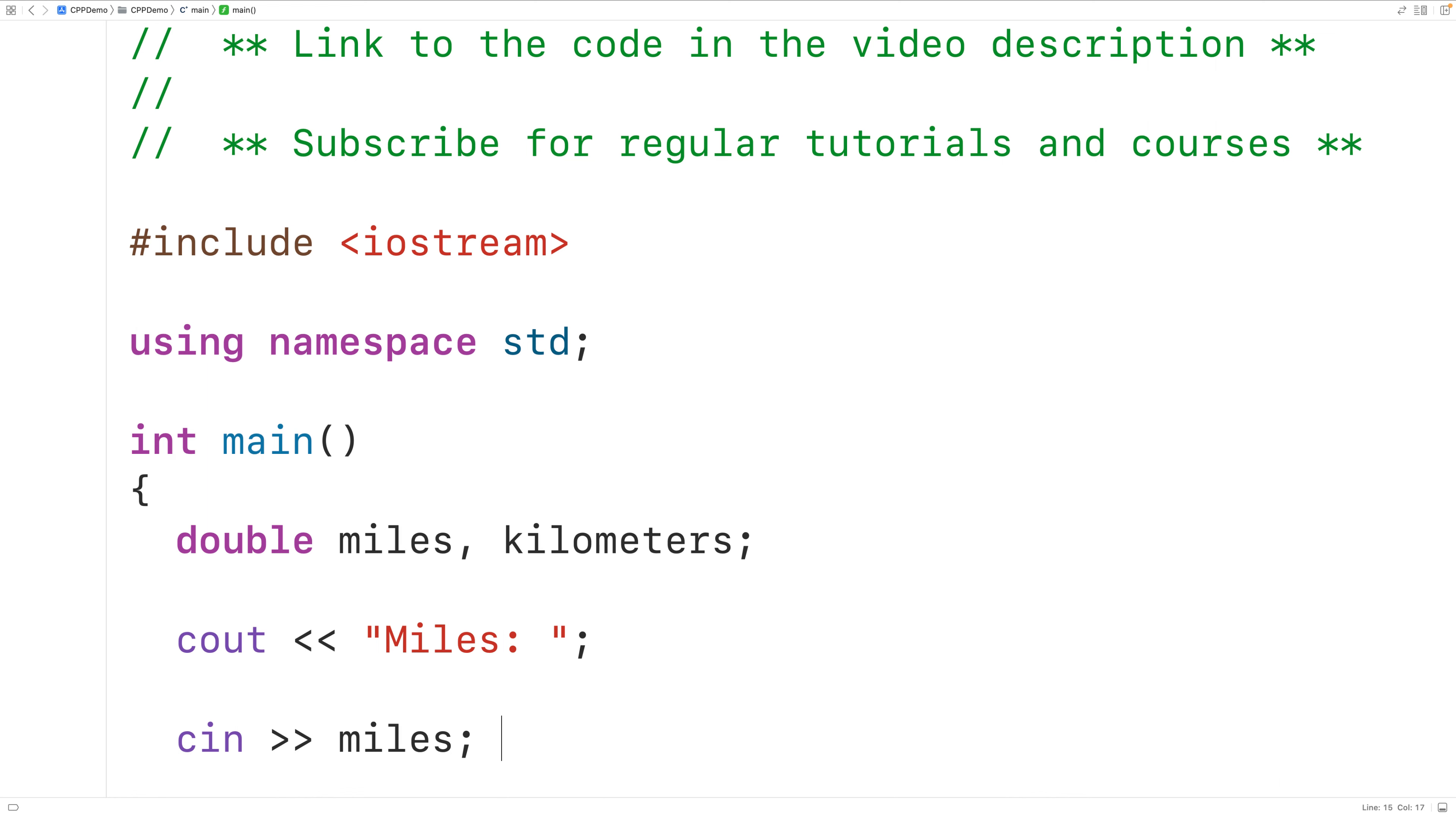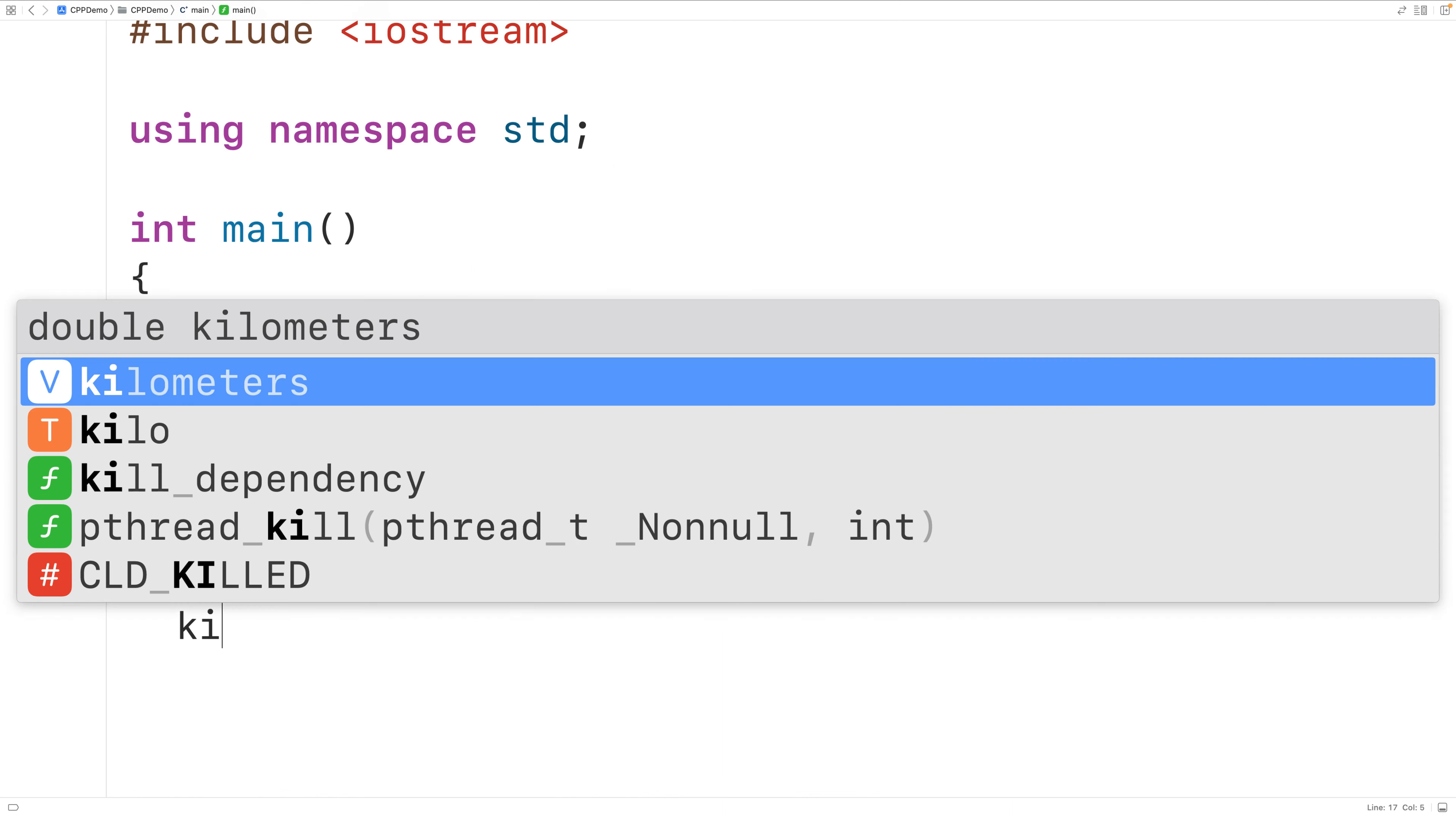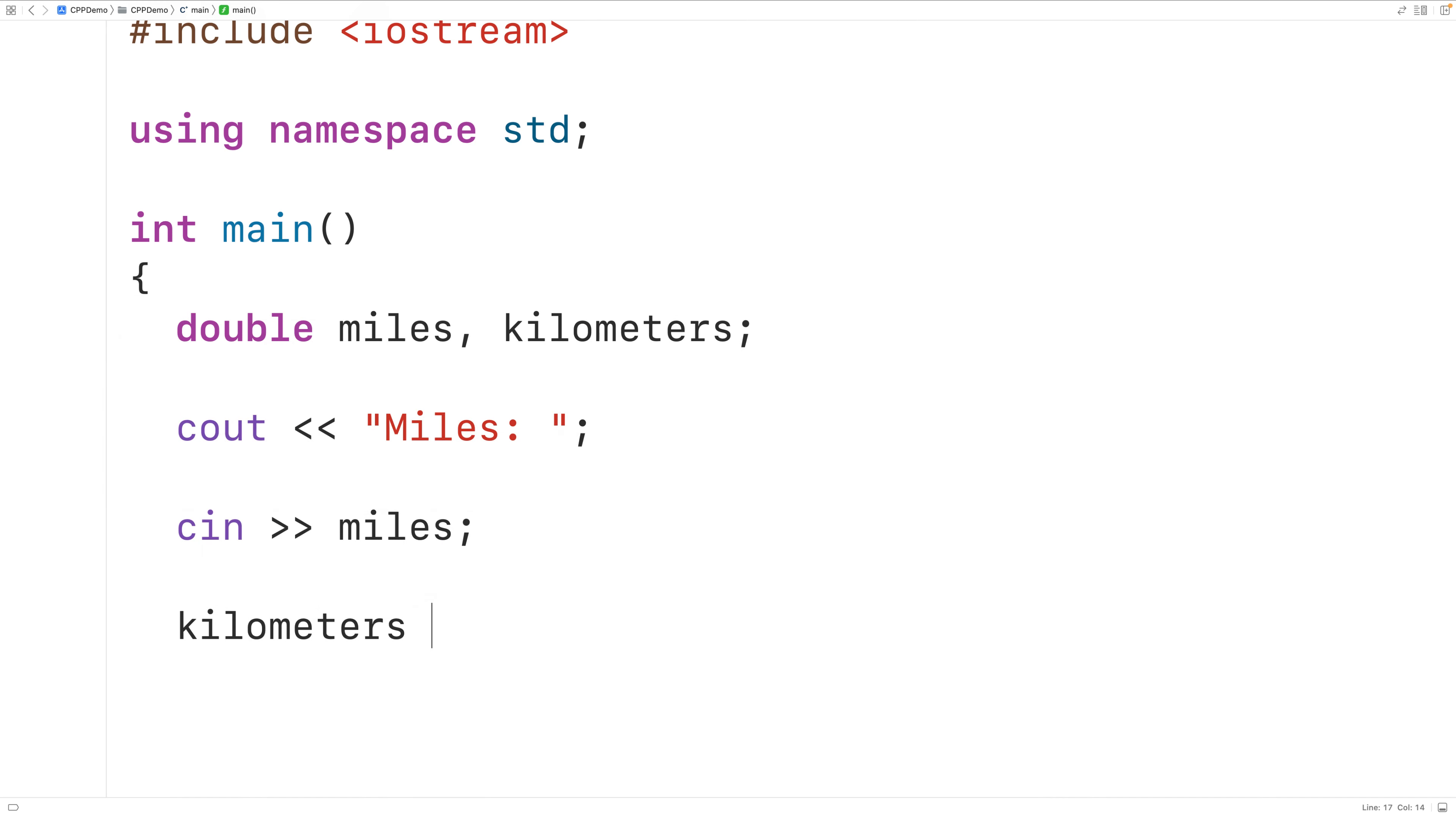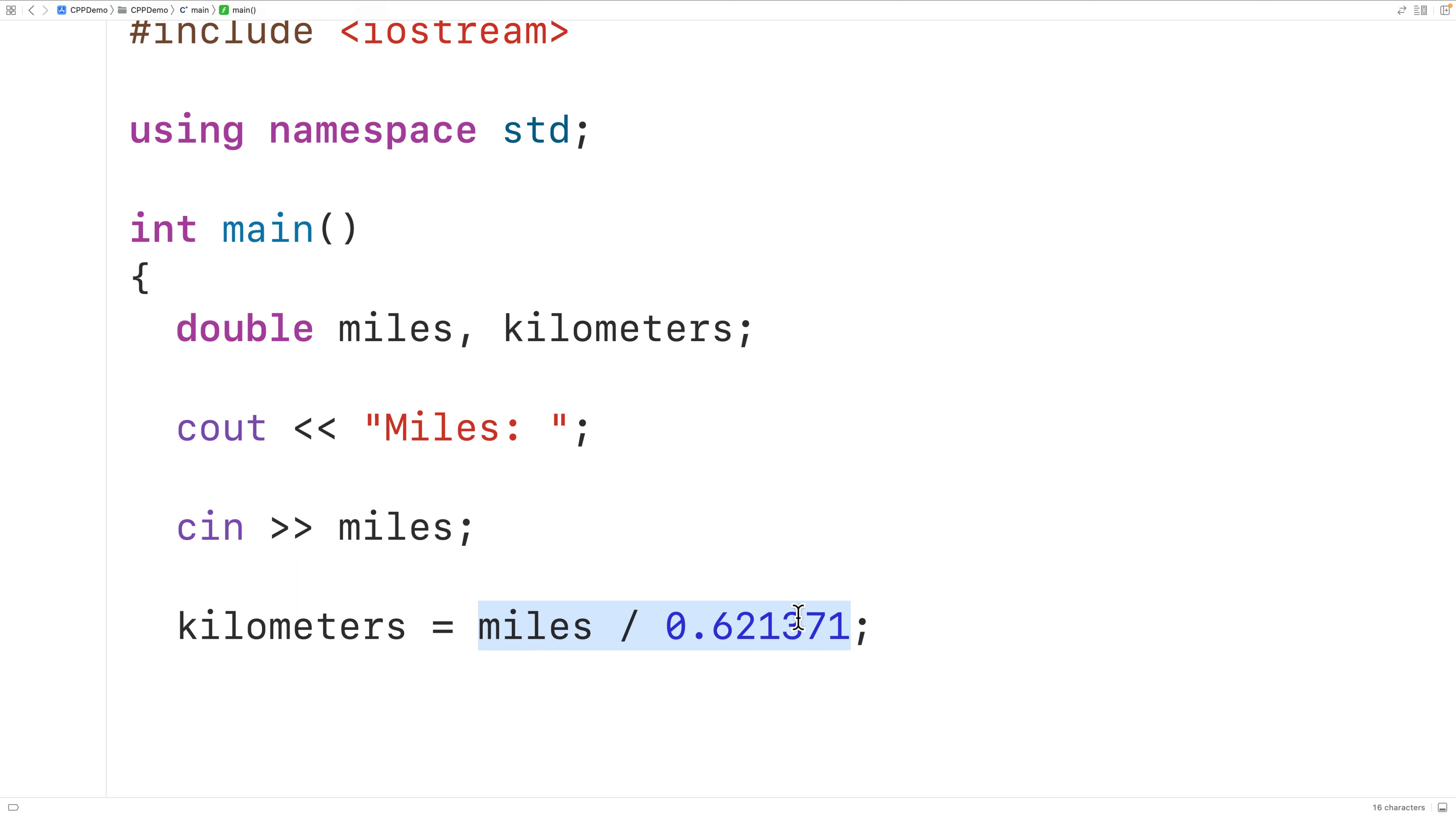Next, we'll convert the distance in miles to the distance in kilometers. We'll have here kilometers is equal to miles divided by 0.621371. And this formula here is going to convert the distance in miles to the distance in kilometers. We'll store that value into the variable kilometers.